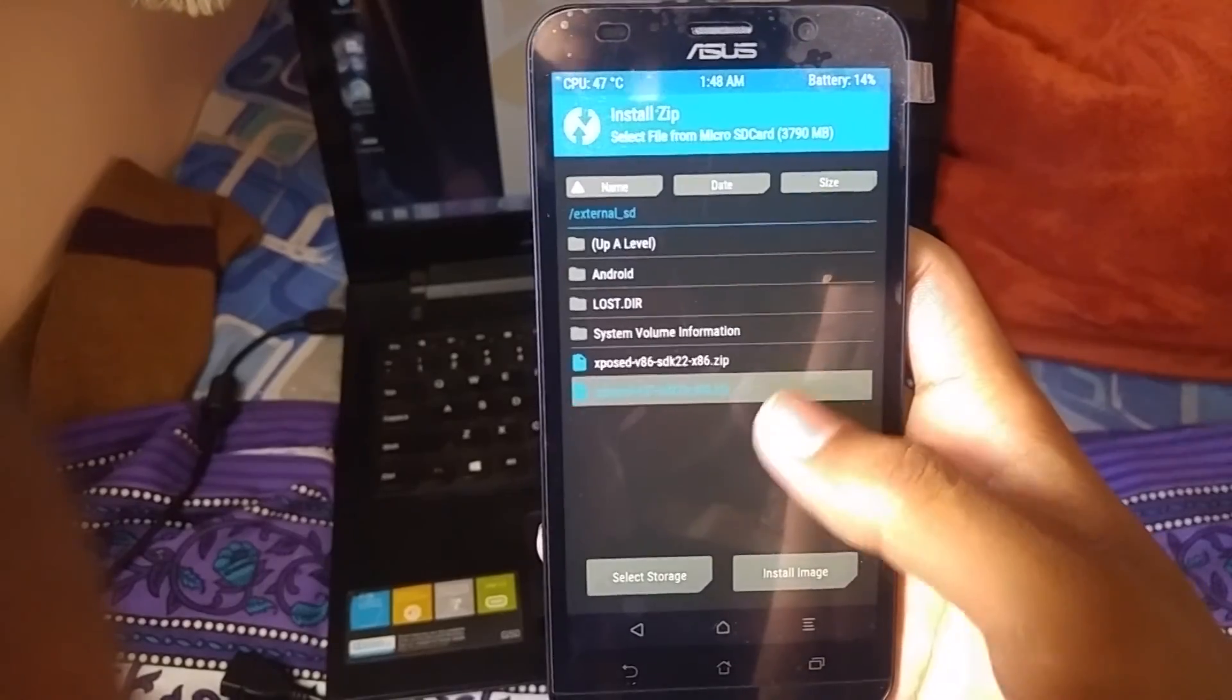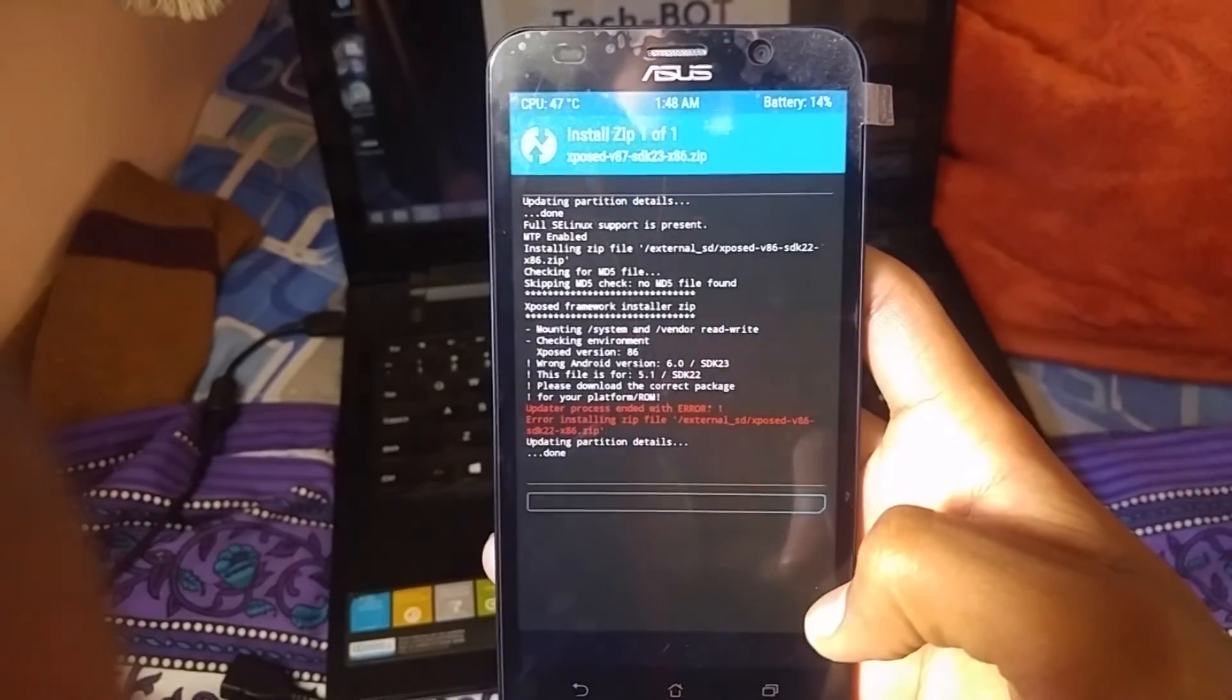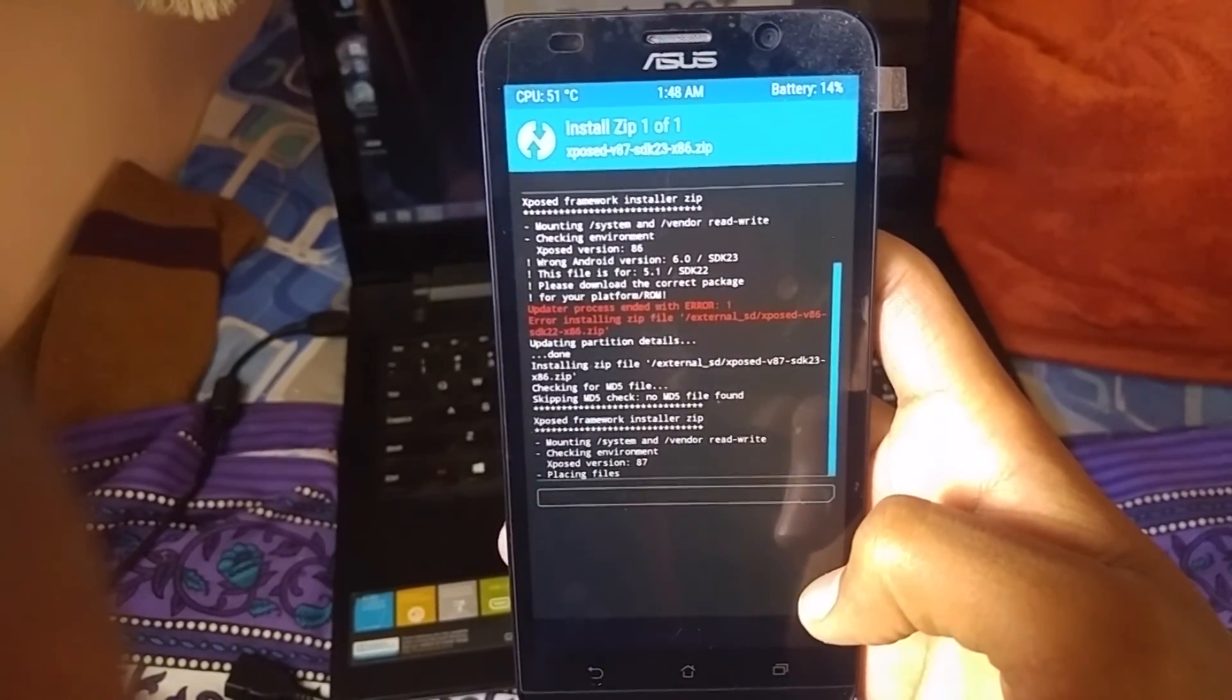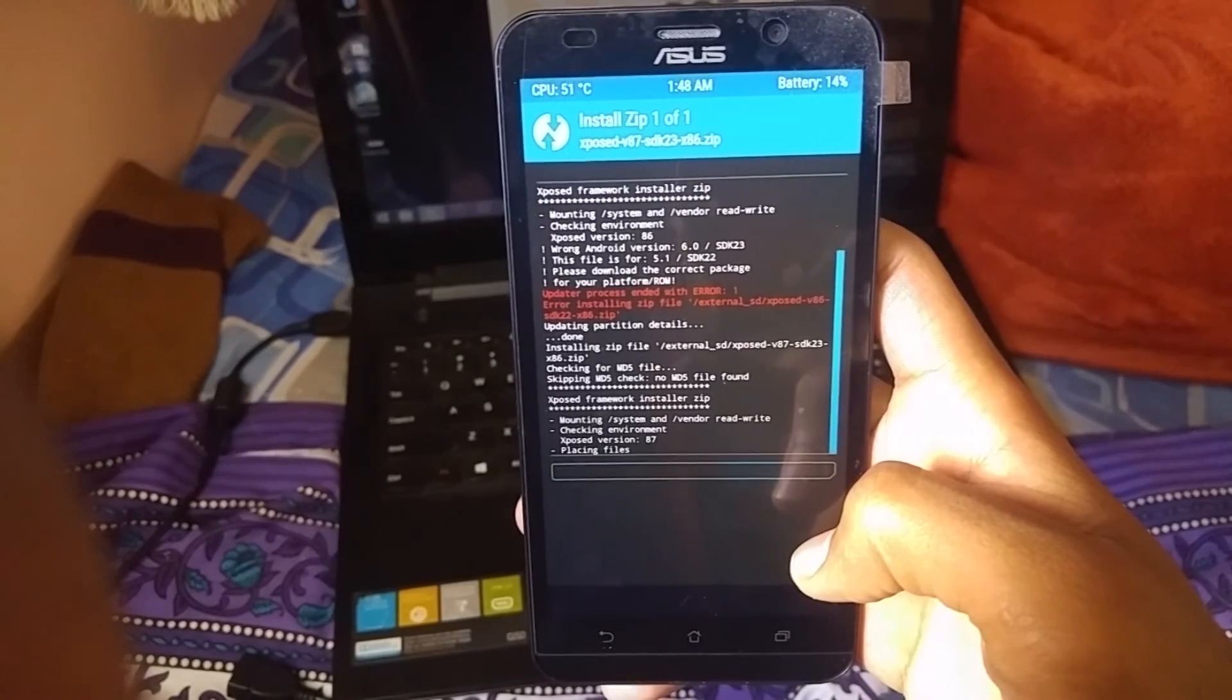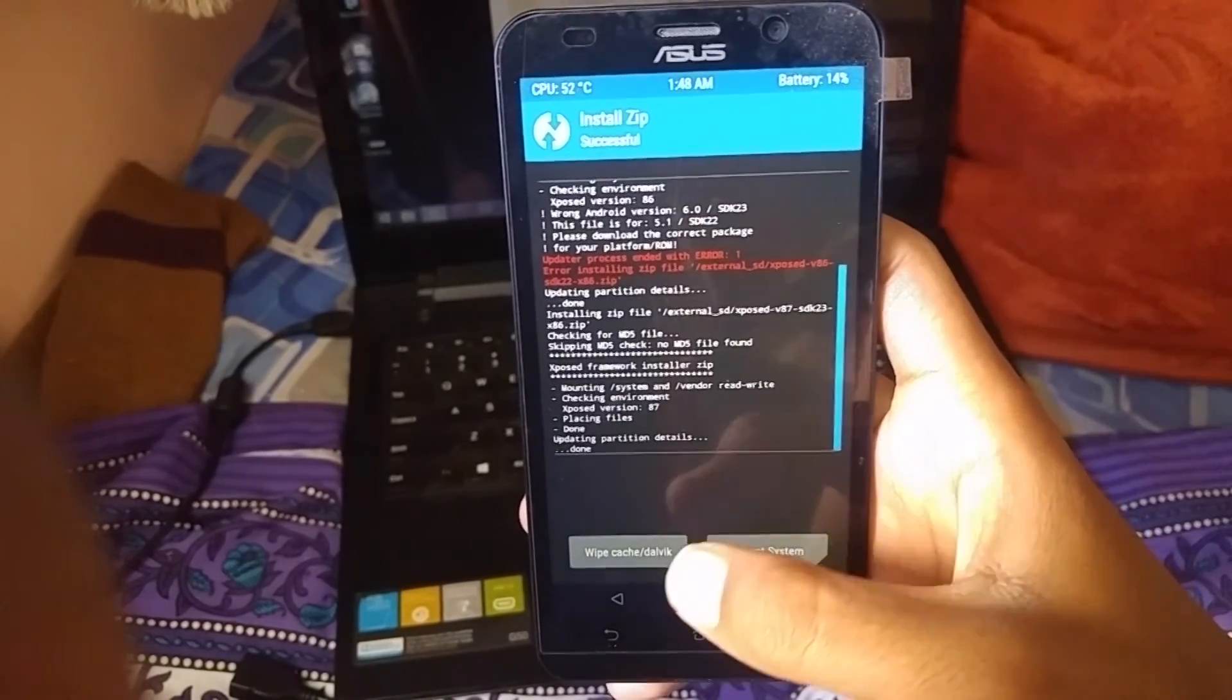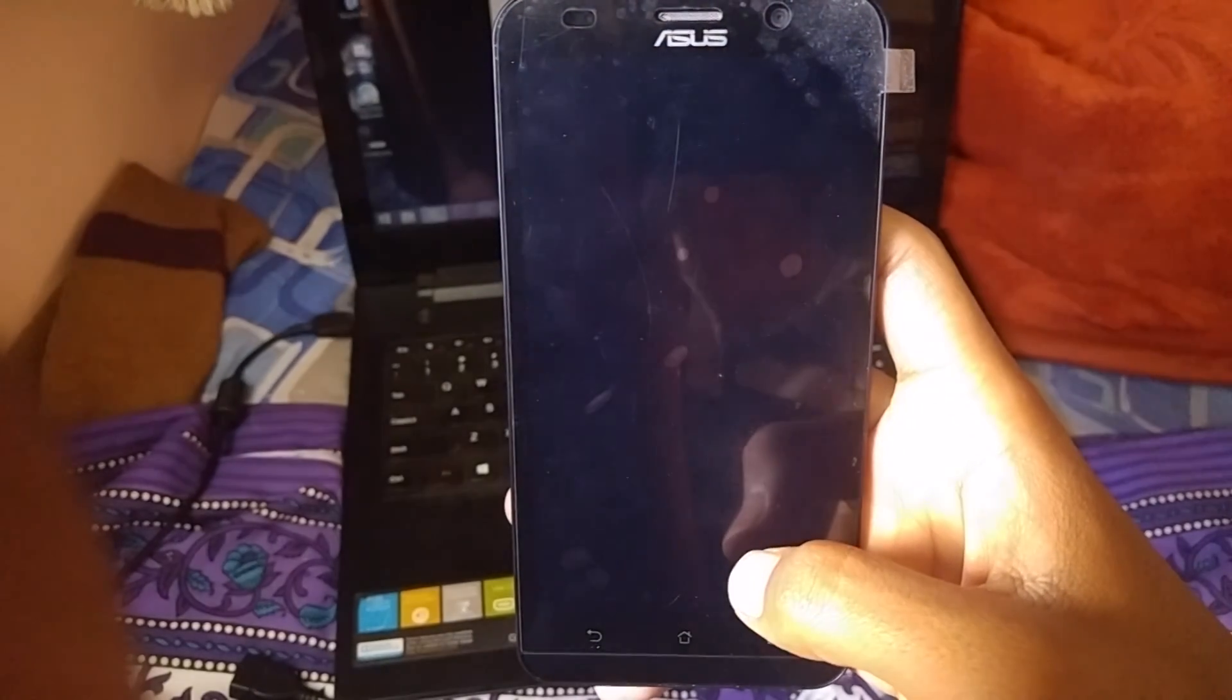Find compatible Xposed zip file and swipe to install. Then reboot your device.